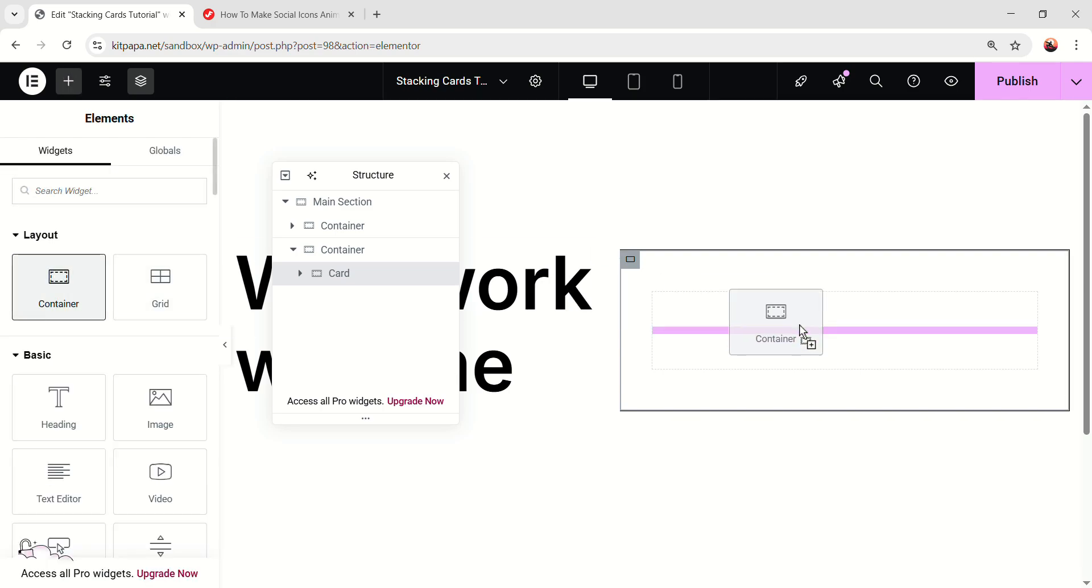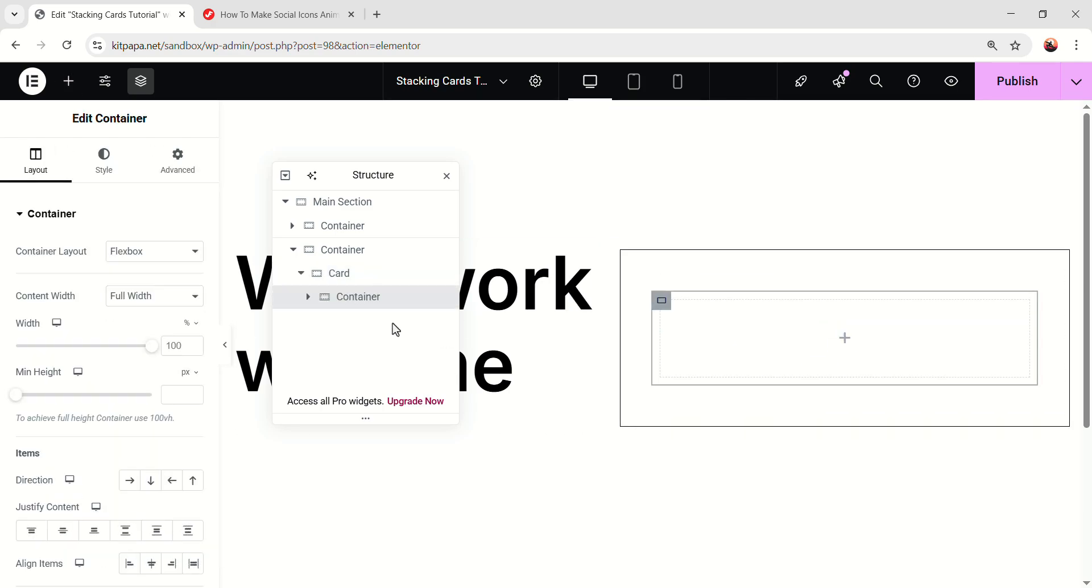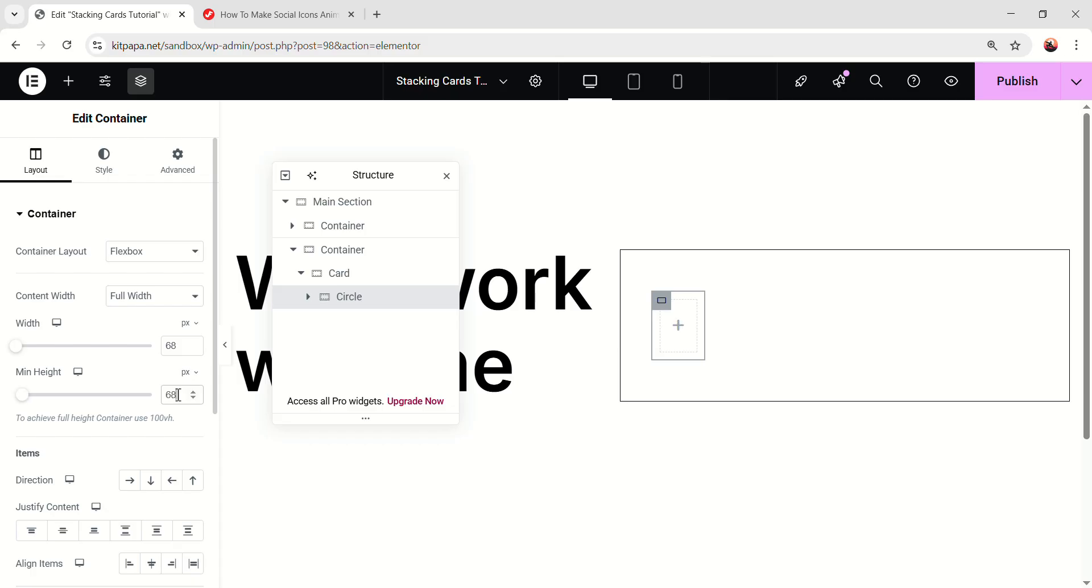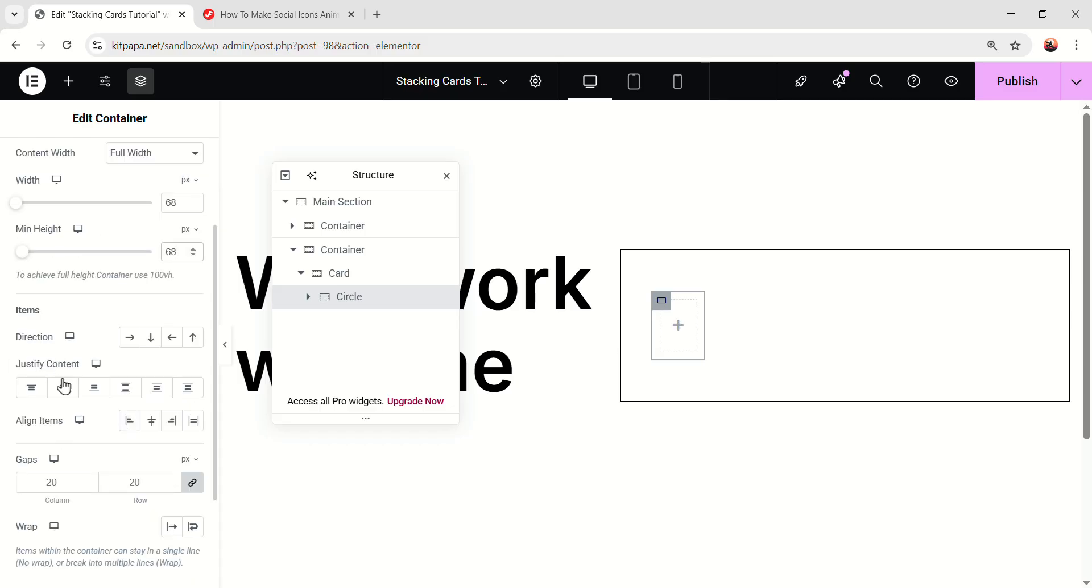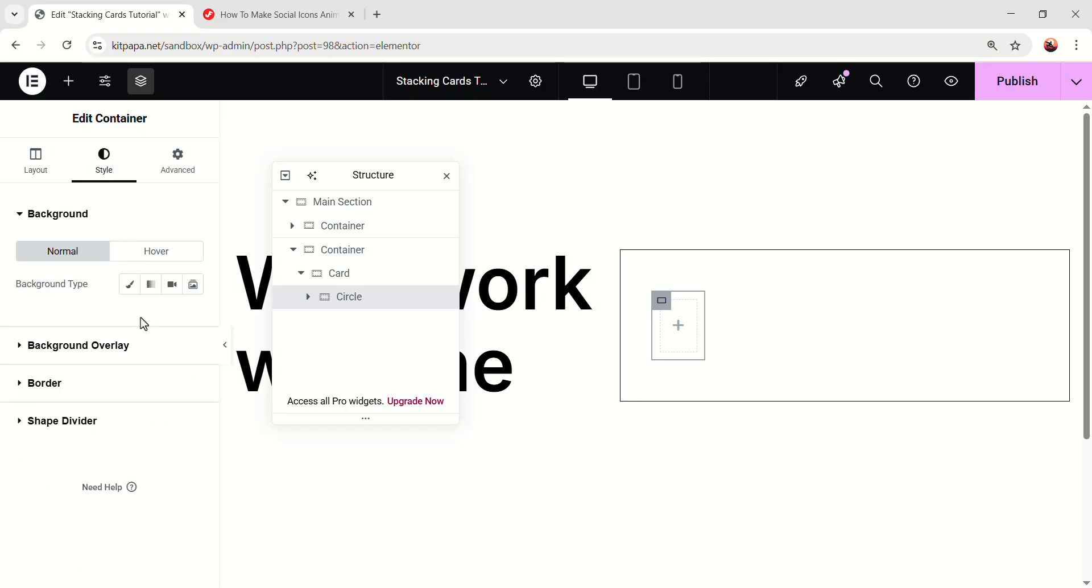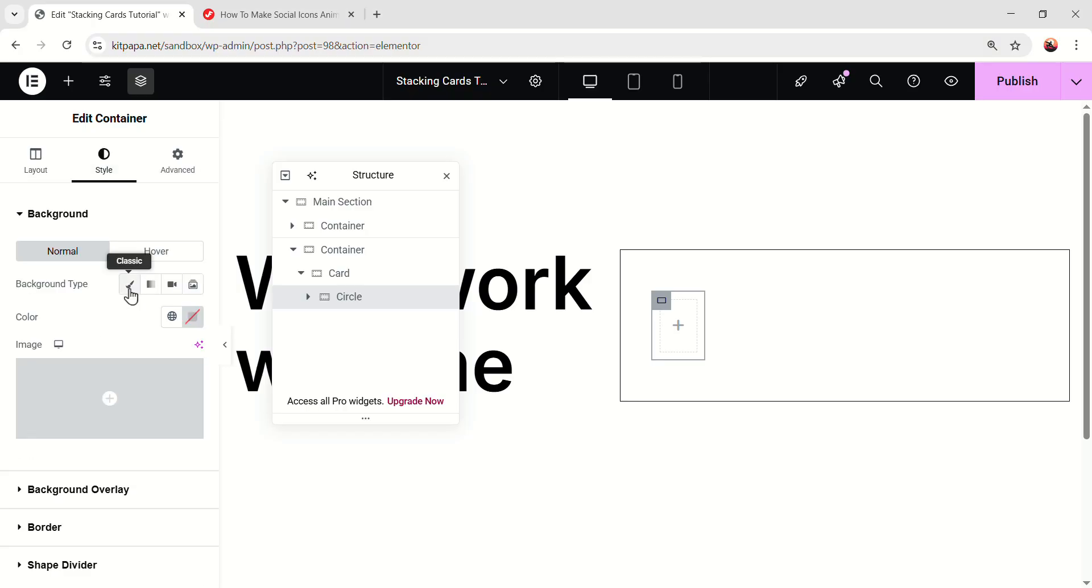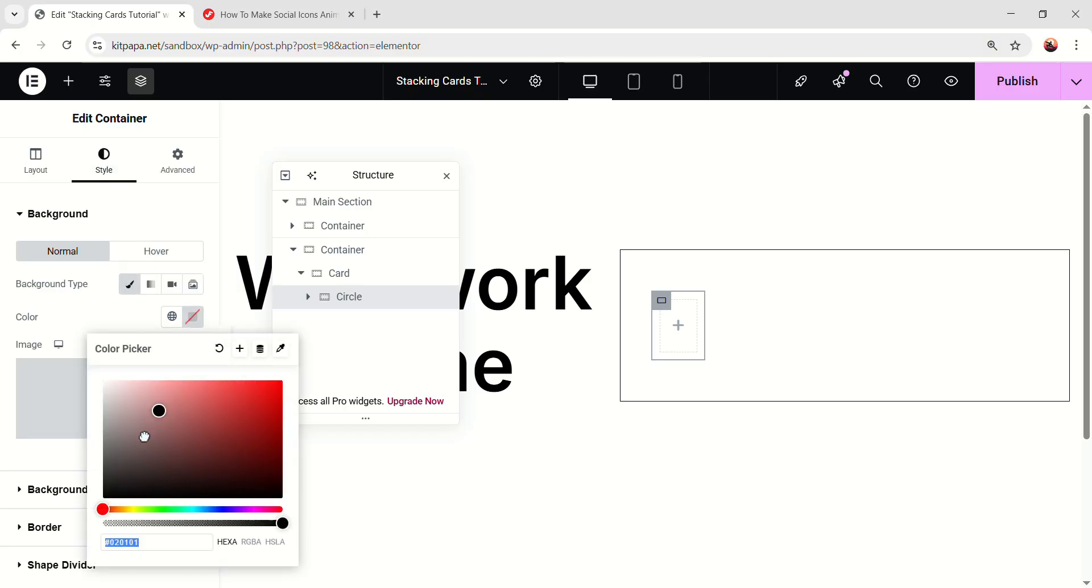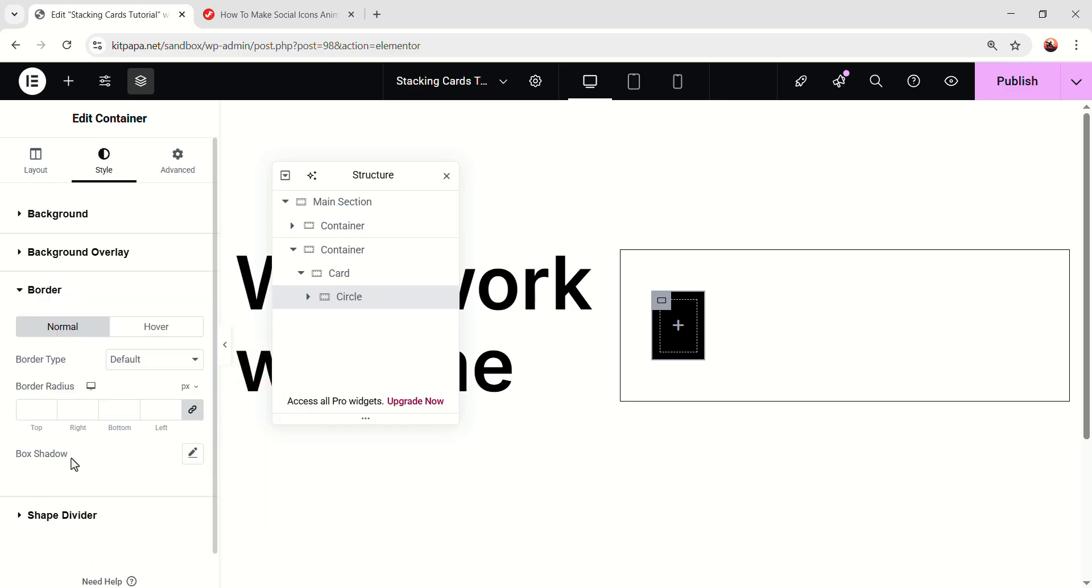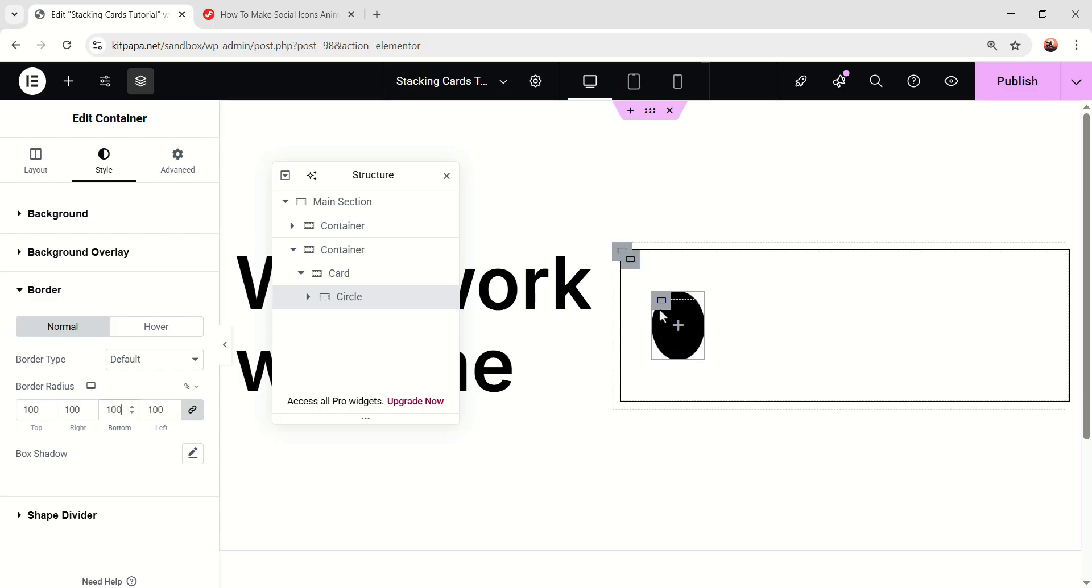So in here, I'm going to take a container and rename this container circle. Select pixel, 68 pixel. Min height also 68 pixel. Scroll down, make the justify content center, align item center. Scroll up, go to the style and make the background color fully black. Also open the border, make the border radius select percentage and we can make it 100% to make it fully round.